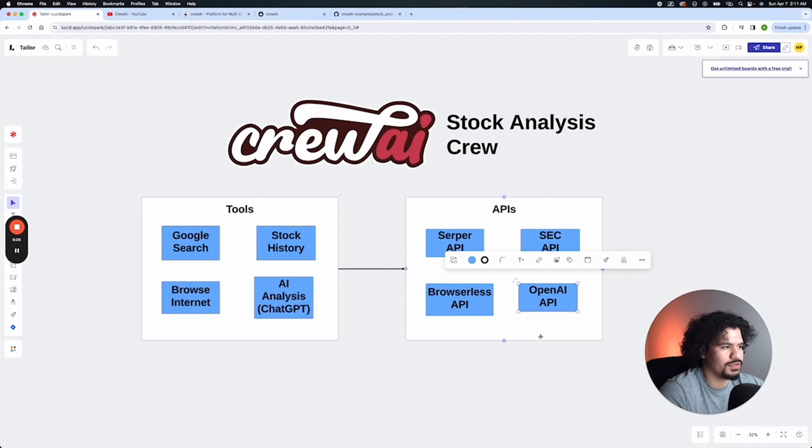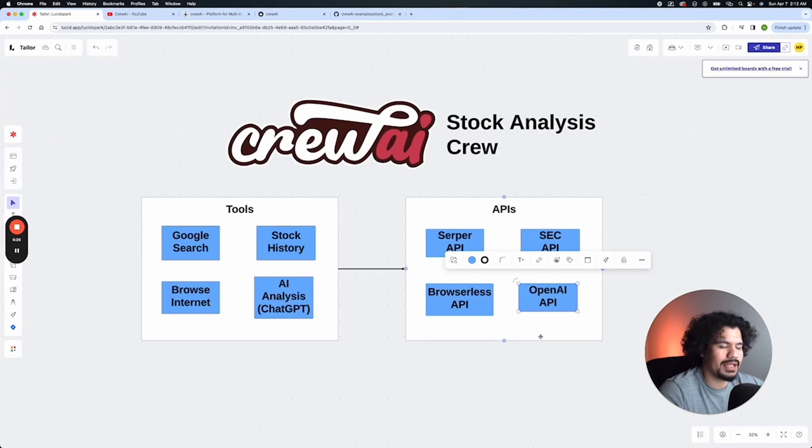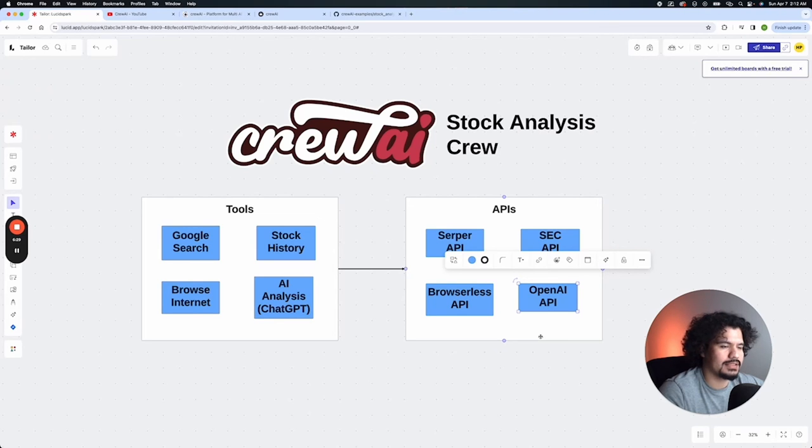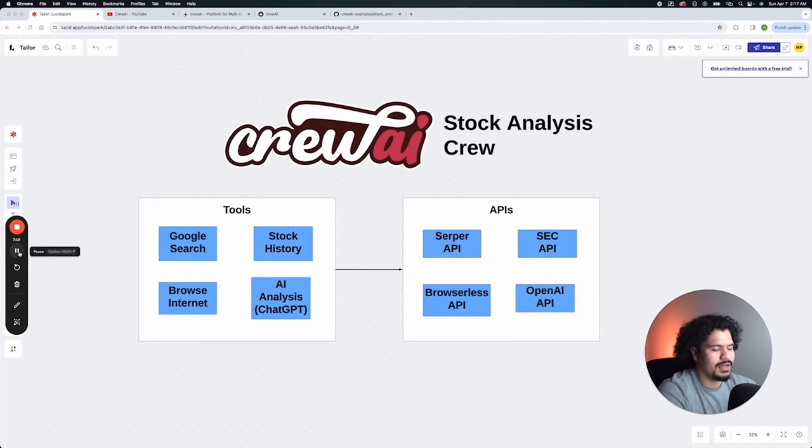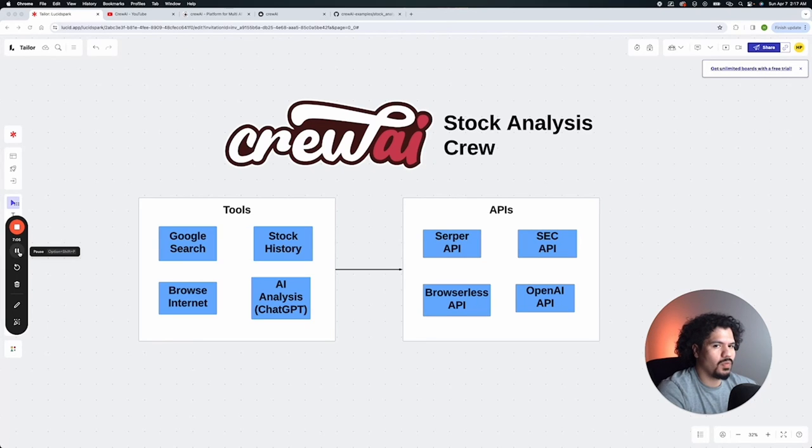And last, we're going to use our OpenAI API key. This is going to be what allows your crew AI to use OpenAI's ChatGPT models in order to analyze the data. This video is just meant to give you a high level overview on what we're going to be covering with this tutorial.